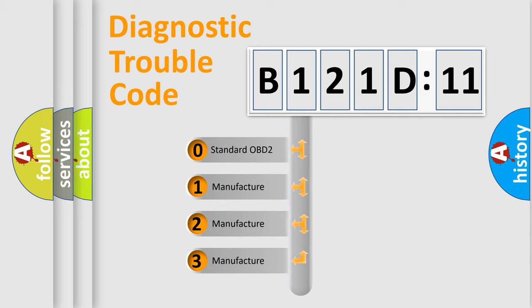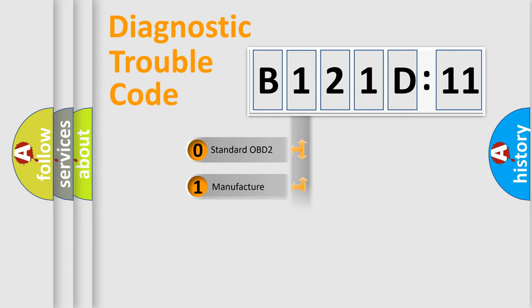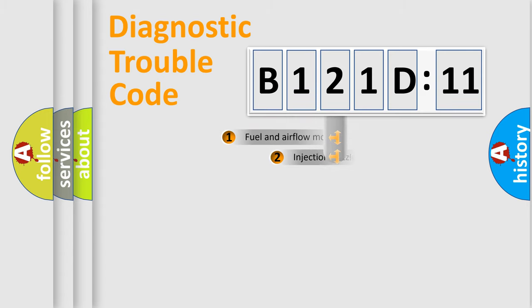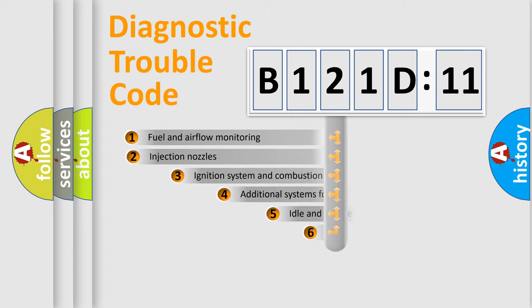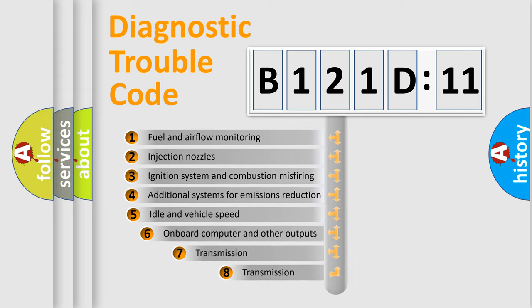If the second character is expressed as zero, it is a standardized error. In the case of numbers 1, 2, 3, it is a car-specific error.